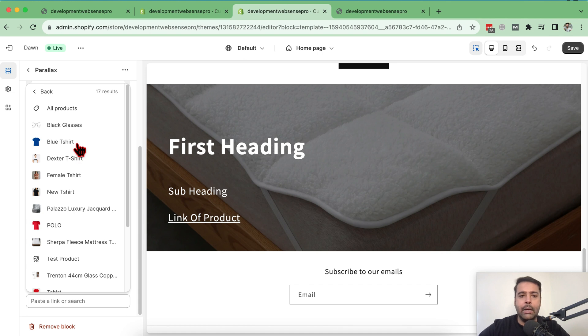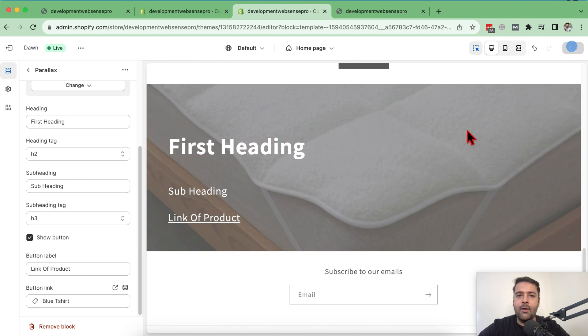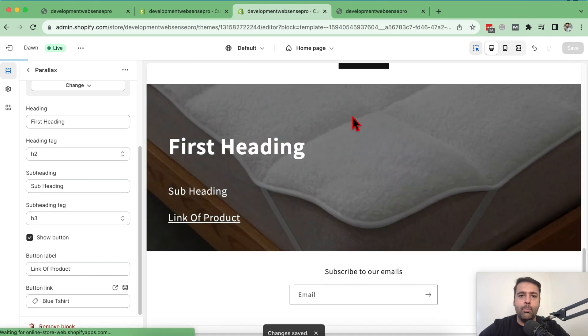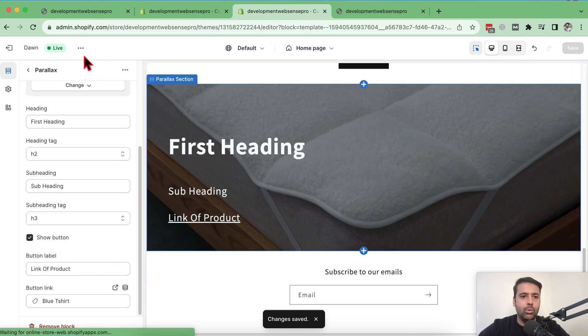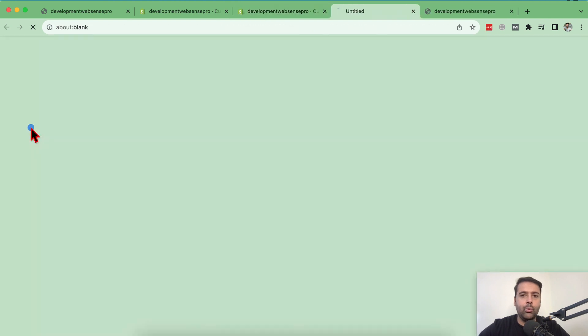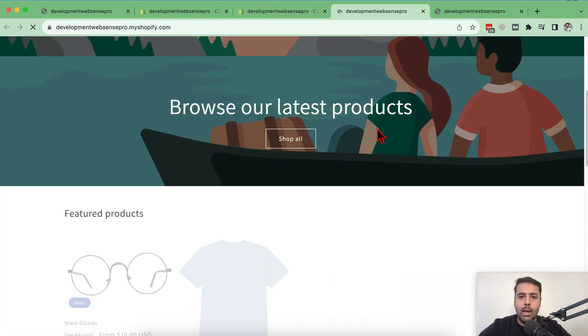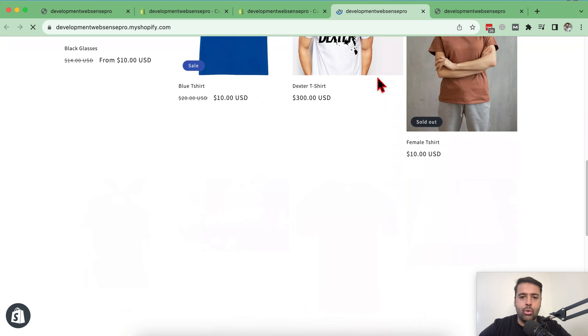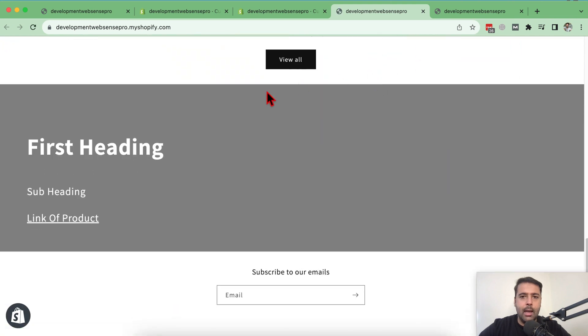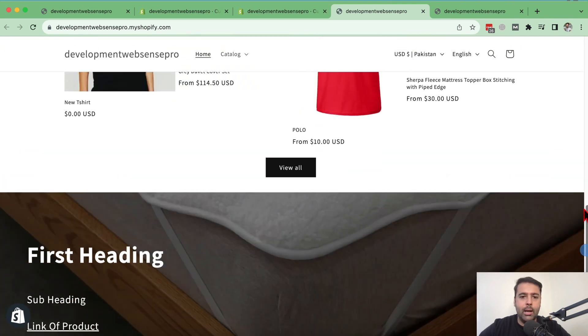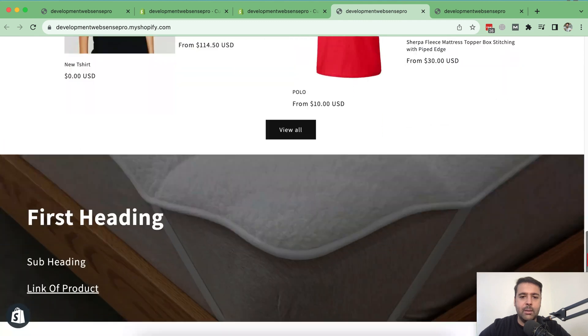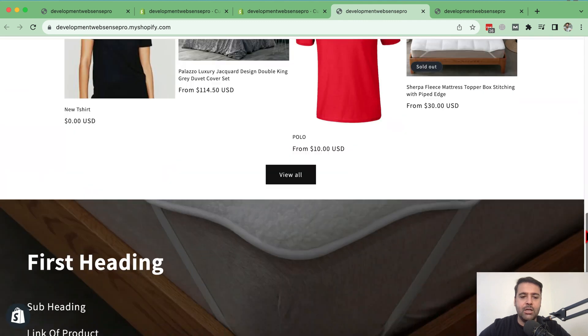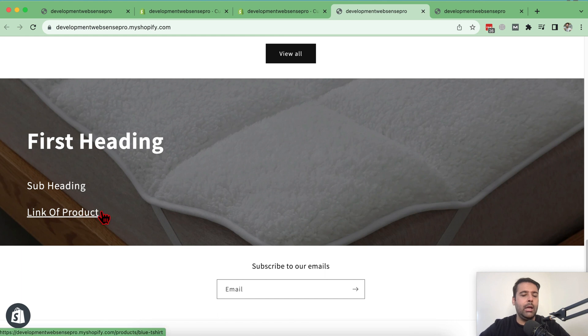And let's hit save and go back to the preview and see how it looks. Click on view and scroll down. And here you go. My parallax section is loading up fine. You can see the parallax effect is working fine. There's first heading, subheading, link of the product. And that's it for the tutorial guys.